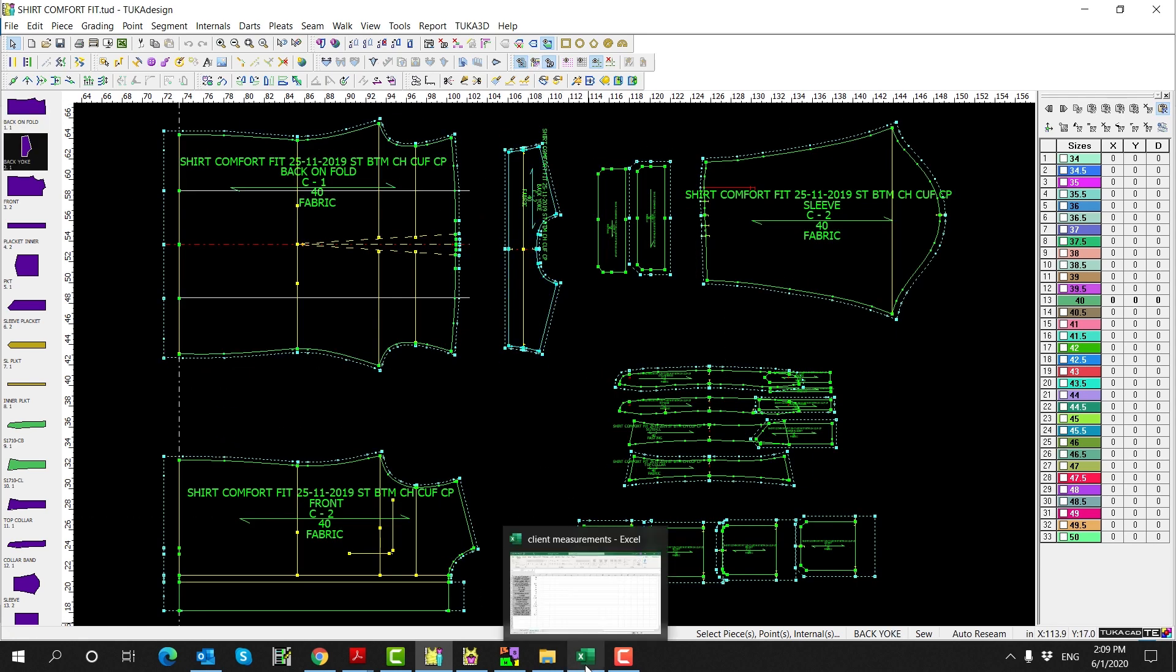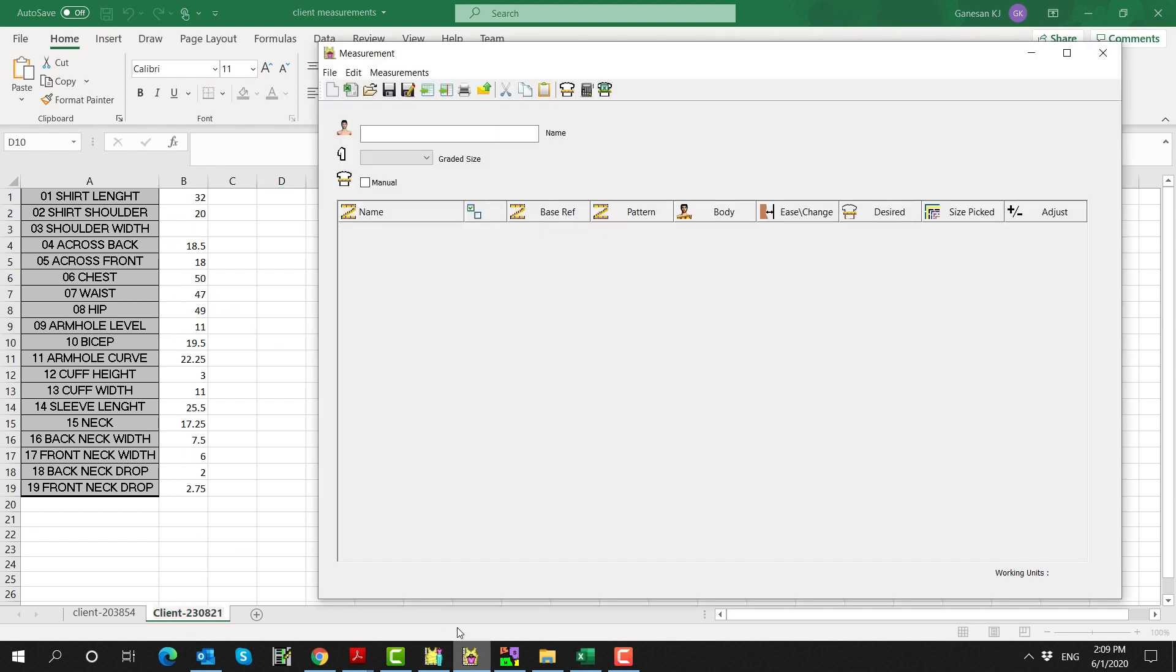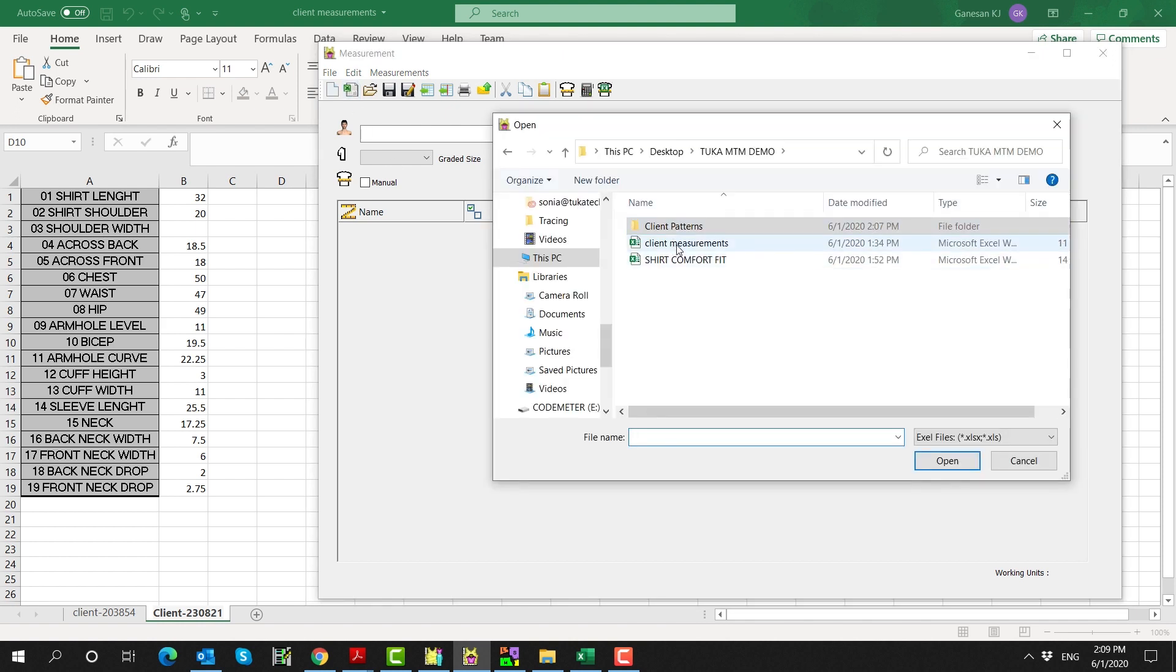Next, open an Excel sheet with the client's measurements for this style. Then, open the Excel measurement chart for the base pattern in the MTM module.